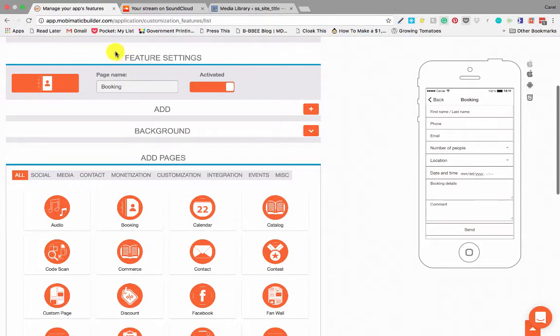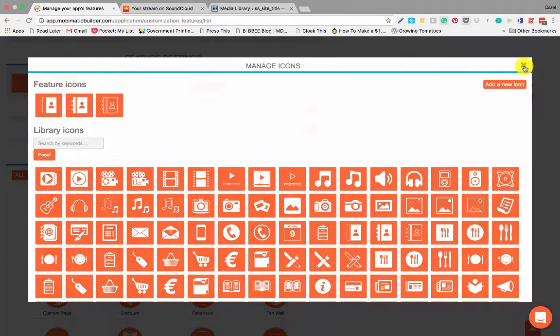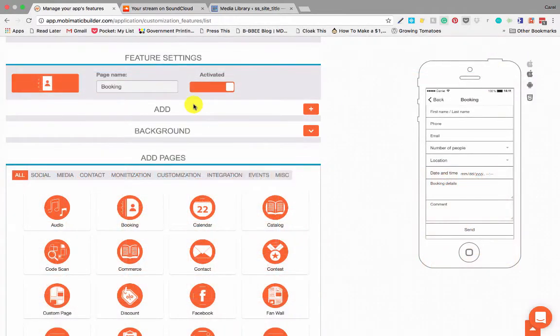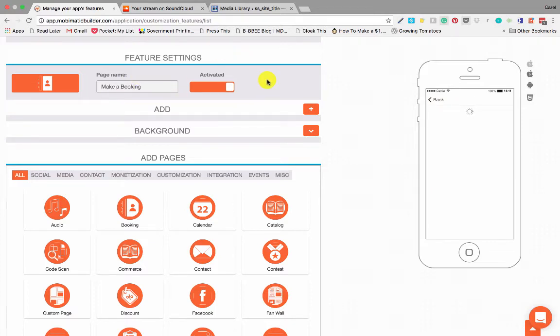Here's the features of the booking application. There's a couple of things you can change. Once again you can change the icon should you desire to. You can change the page name. Let's change it to Make a Booking. It's activated.